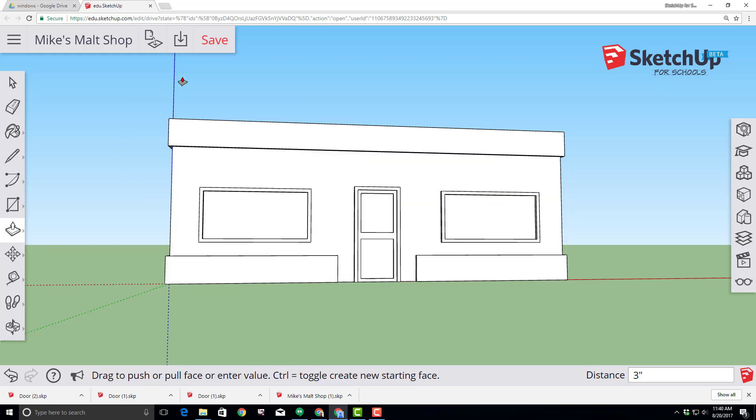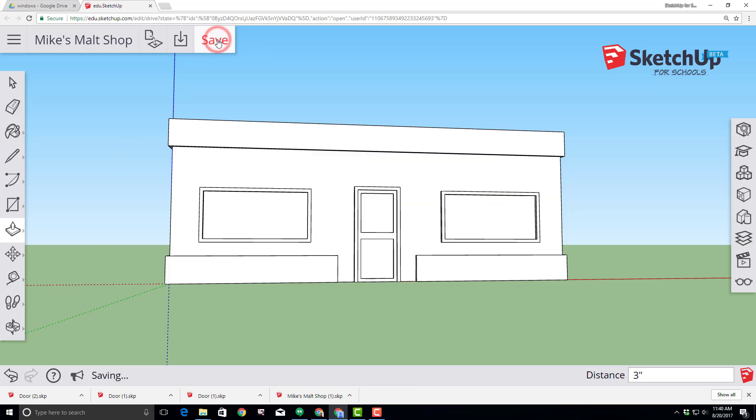Congratulations on making epic windows! At this point hit Save and let's move on to awnings.